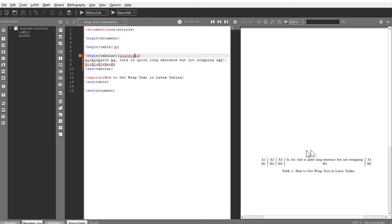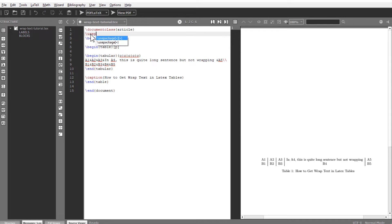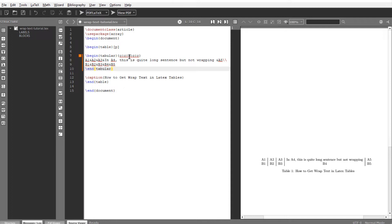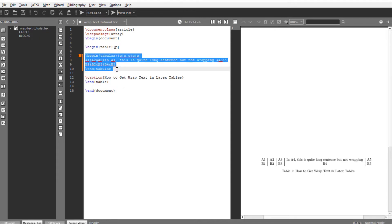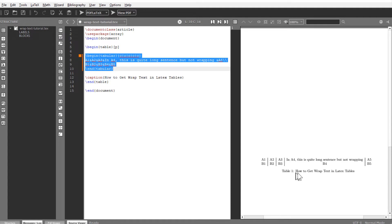But when you want to wrap a text, you have to use a package which is called array. You type use package array and then select the column in the tabular code. This tabular environment is the environment which creates this table. And this table environment gives us the opportunity to put a caption, this one where I put the details about the table.